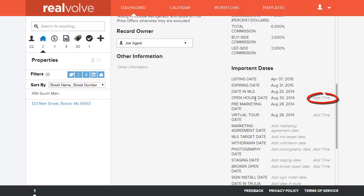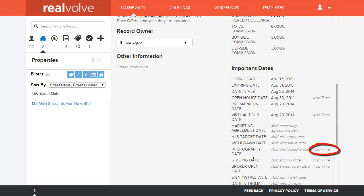So the open house time could be used, the virtual tour time could be used, photography of course, staging, broker open, you can specify time on all of those.